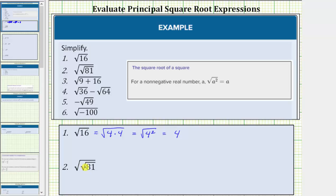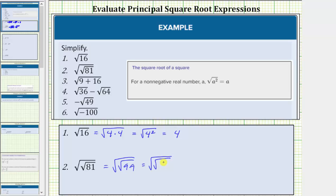For number two, we have the square root of the square root of 81. We begin by simplifying the inner square root, which means we first simplify the square root of 81. The square root of 81 is equal to the non-negative real number squared equal to 81. Because 81 equals nine times nine, this equals the square root of the square root of nine times nine. Nine times nine equals nine squared, so this equals the square root of the square root of nine squared. The square root of nine squared simplifies perfectly to one factor of nine, and therefore this simplifies to the square root of nine.